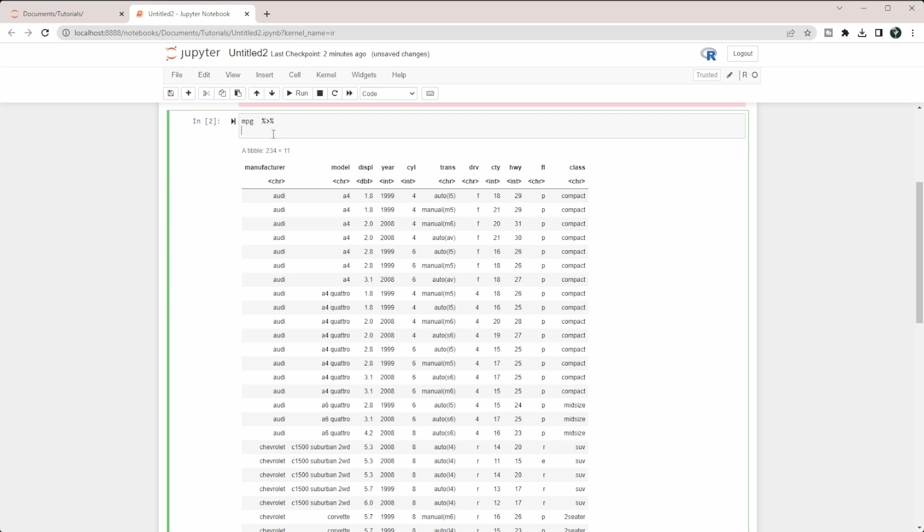The function we're going to be using today is called filter. Filter basically takes in some logical condition that's going to give back a true or false for every single item that you're including it in. Filter is only going to return back the rows that are true.